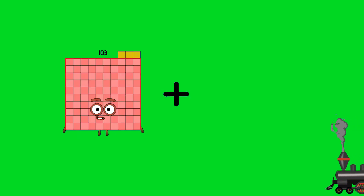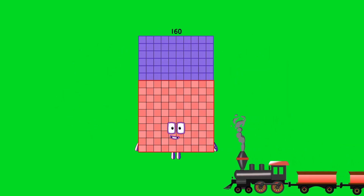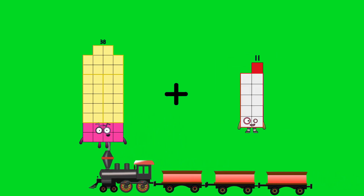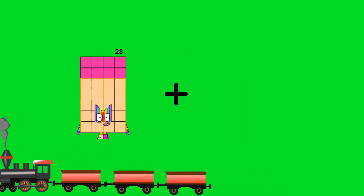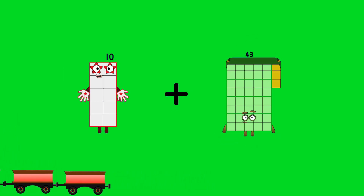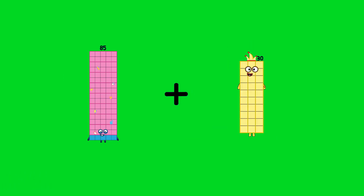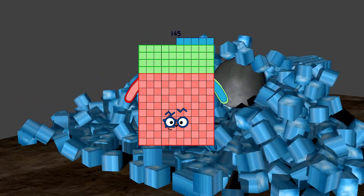103 plus 57 equals 160. 38 plus 52 equals 90. 10 plus 43 equals 53. 85 plus 60 equals 145.